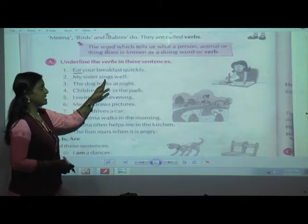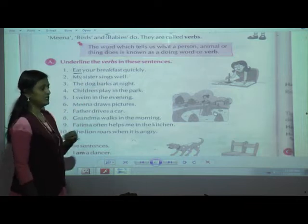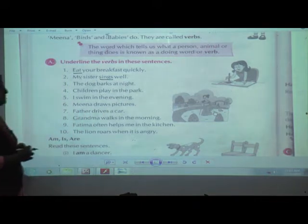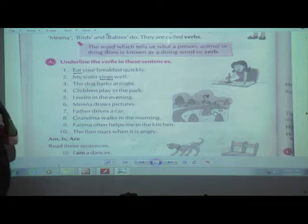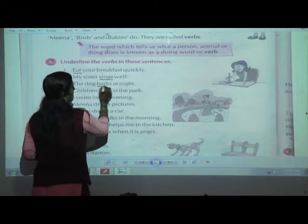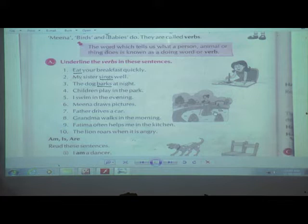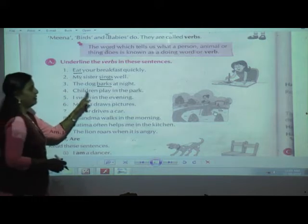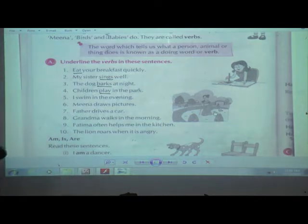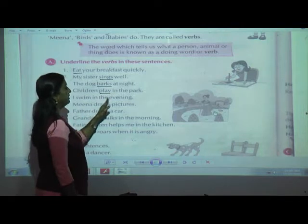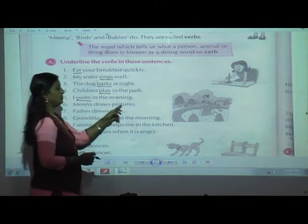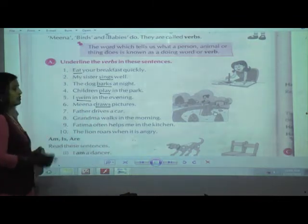Second: 'My sister sings well.' Sings — singing is part of the action word. Third: 'The dog barks at night.' The verb is 'barks' — barking is the action word. Fourth: 'Children play in the park.' Play — the children are playing in the park, so play is the action word. Fifth: 'I swim in the evening.' Swim is also an action word. Sixth: 'Meena draws pictures.' She is drawing, so drawing is also an action word.